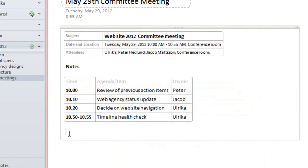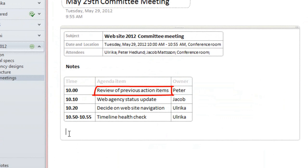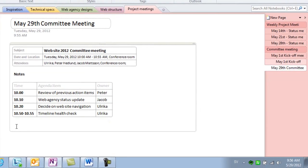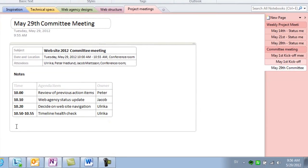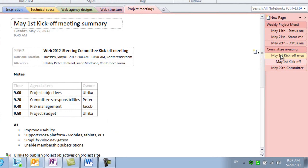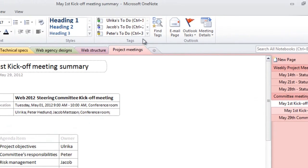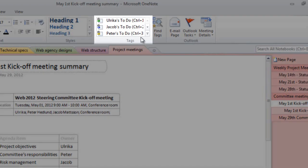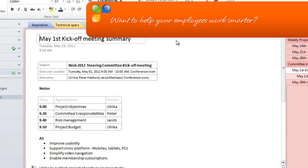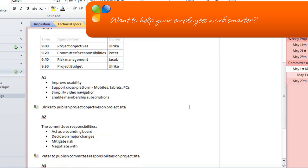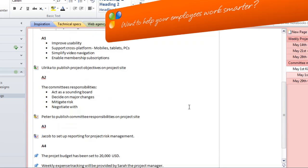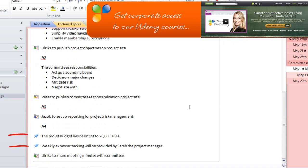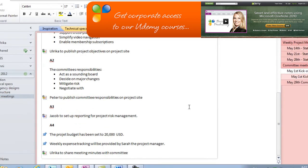Now, the first action item we have in our meeting is to review previous action items from our last meeting. Since I have all meeting minutes here, I can easily review them before the meeting. I'll open up the meeting notes summary from the committee kickoff meeting we had May 1st. In my OneNote application, I have created tags to mark action items for the key people in my team. This way, it's easier to keep track of the status of everyone's to-dos.